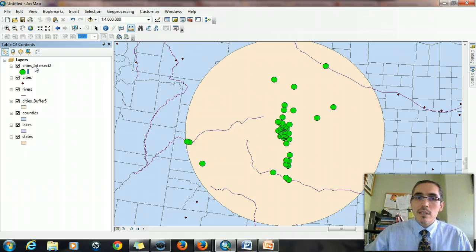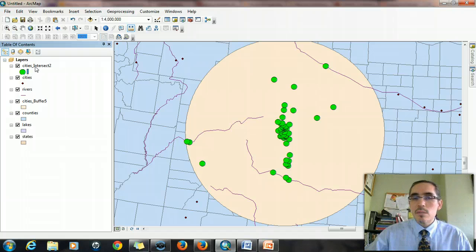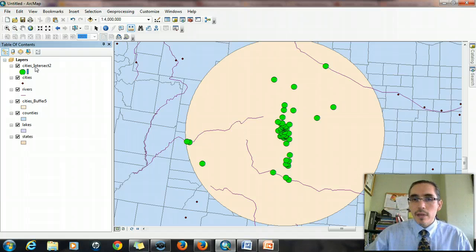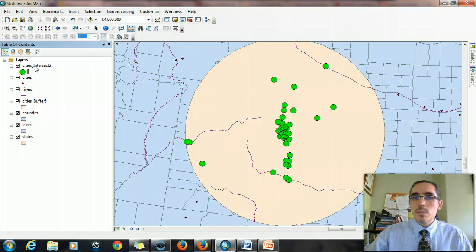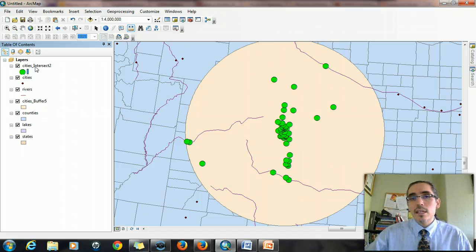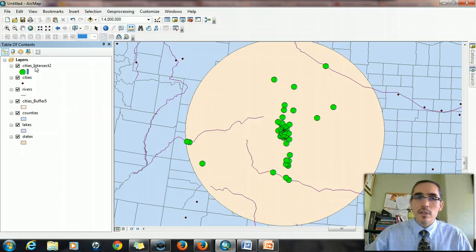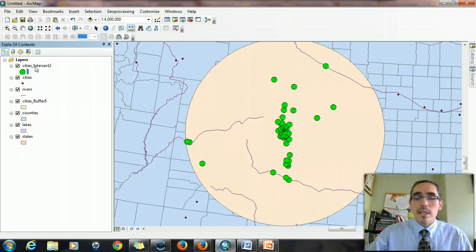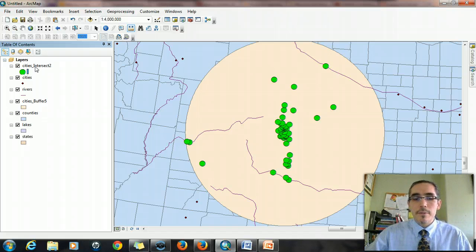So the geoprocessing works in a very similar way to the select-by-location operations. The difference being that geoprocessing just creates new layers out of the processes that you create. So two ways of doing and accomplishing somewhat similar things, but they all carry a lot of possibilities depending on what you're trying to accomplish. So there you go.